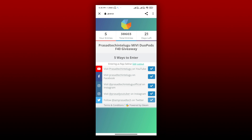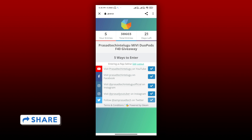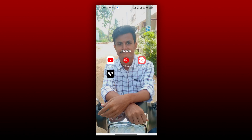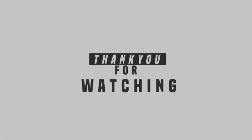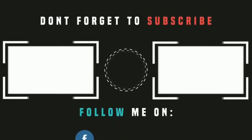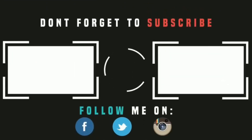You have to participate in the giveaway. If you want to win, make sure to complete the entire video. This video will be useful for you. If you like and share the video and subscribe to our channel, see you in the next video.